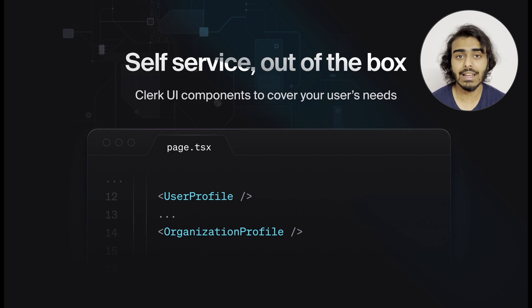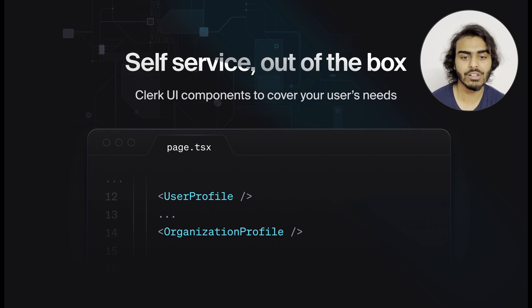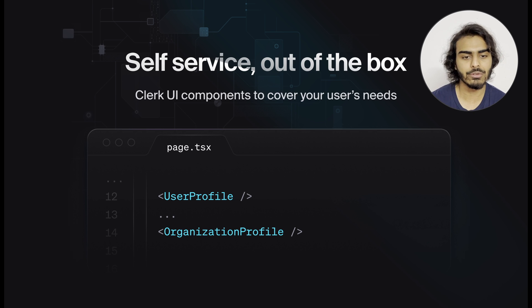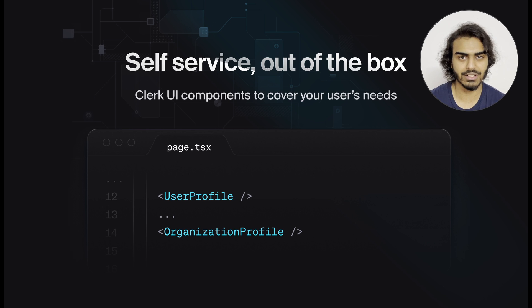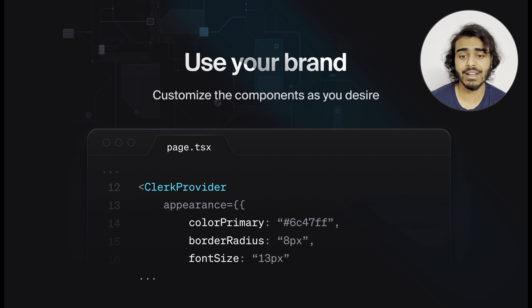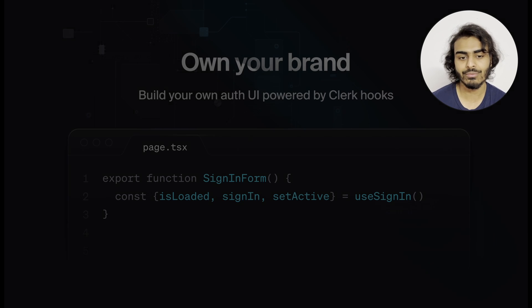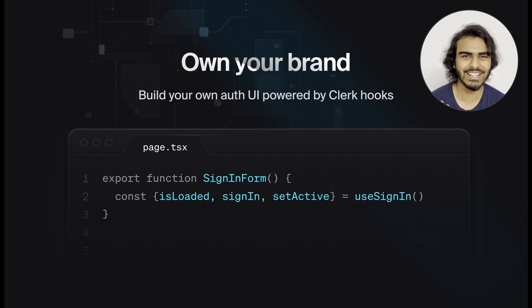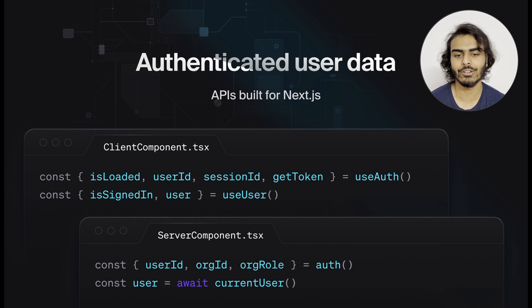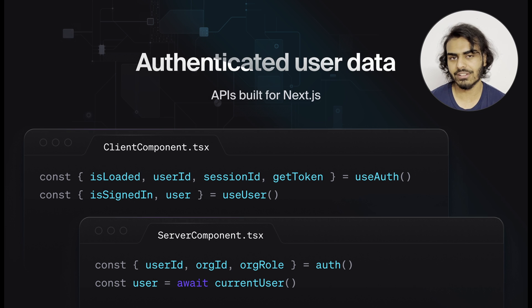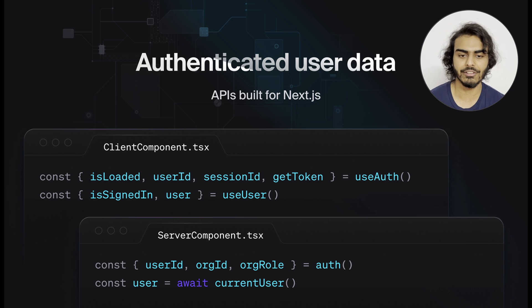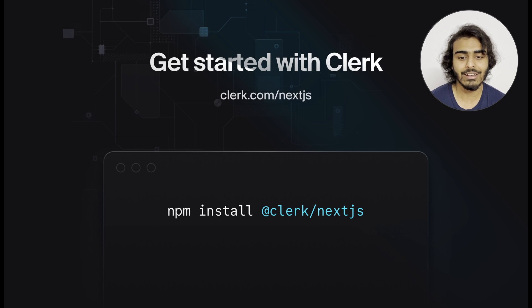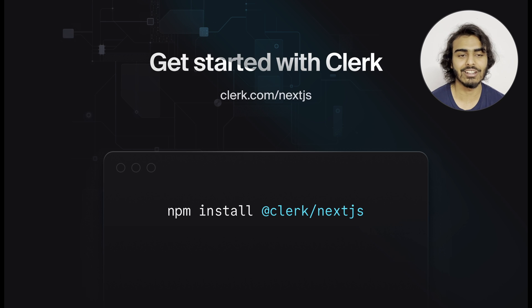The user profile and the organization profile components offer a complete self-service portal for your users to manage their account and org data. And of course, you can customize the components as you wish or build your own with our React hooks. You can get the current auth state on the client with the useAuth or useUser hook and on the server with the auth and the current user functions. You can check out our Next.js quick start guide and authenticate your Next.js application in a matter of minutes.